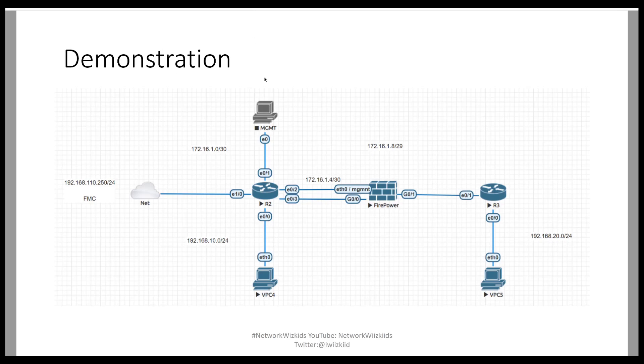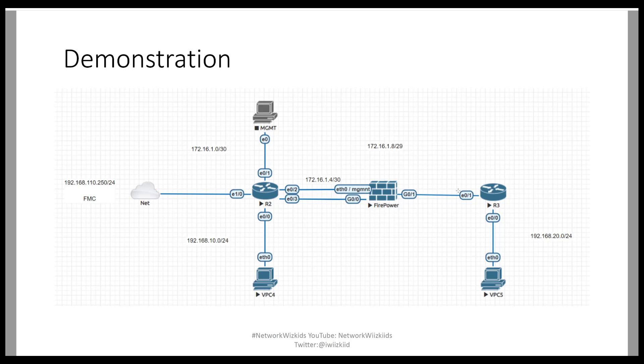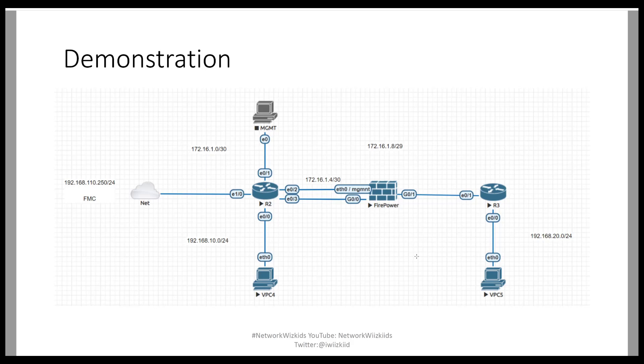For the demonstration, we're using the same topology that we've used in part one and some of the previous videos. We've got router 2, router 3, and we've got a transparent firepower next-generation IPS running in between those two devices. We'll configure gig 0.0 and gig 0.1 as inline sets. VPC 4 is on one site so that's got the 10.0 slash 24 subnet and then we've got VPC 5 which has got the 20.0 slash 24 subnet. What we'll do is we'll get into the lab now.